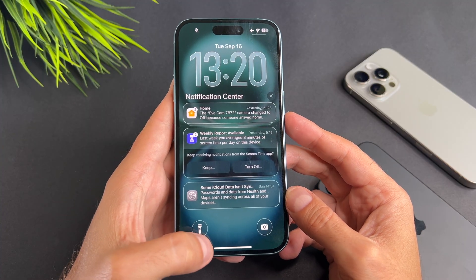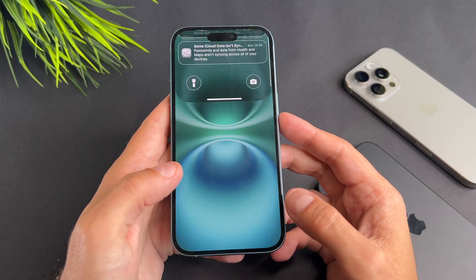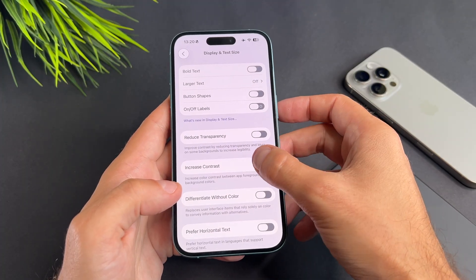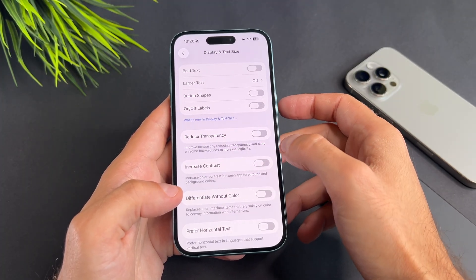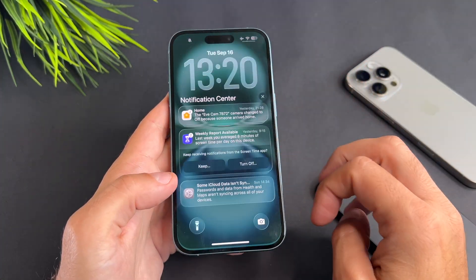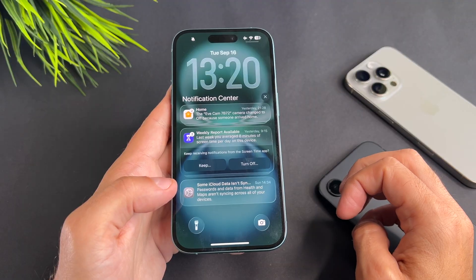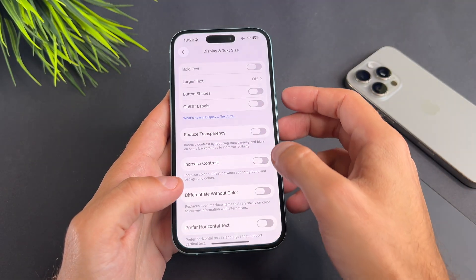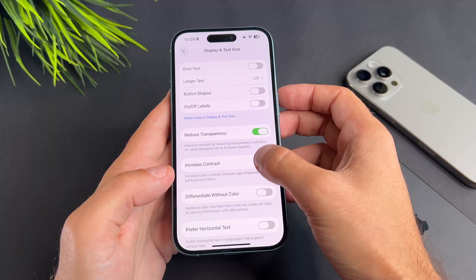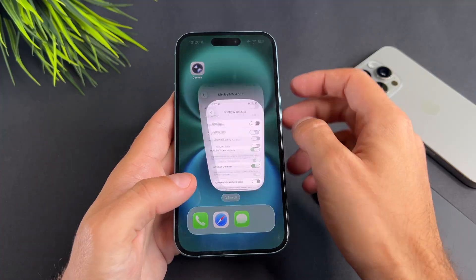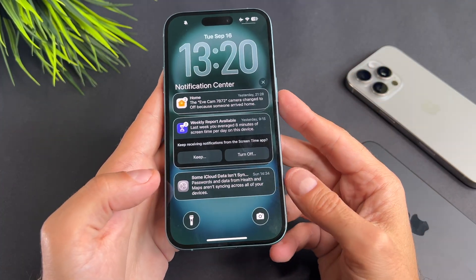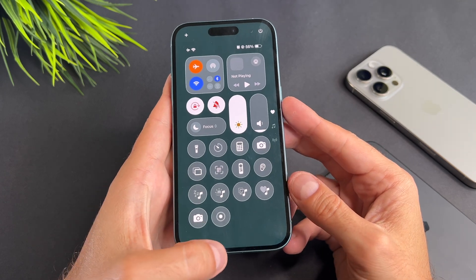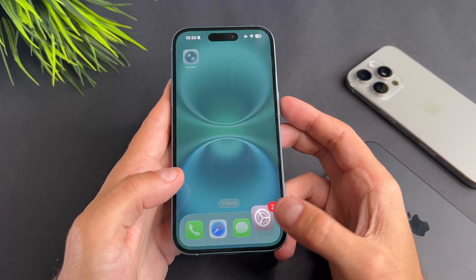Currently this iPhone is running iOS 26 and there is no other way to fully turn off the liquid glass effect. For now it can only be adjusted through these accessibility settings. In a future software update Apple may allow you to completely disable or customize it, but at the moment this isn't available.